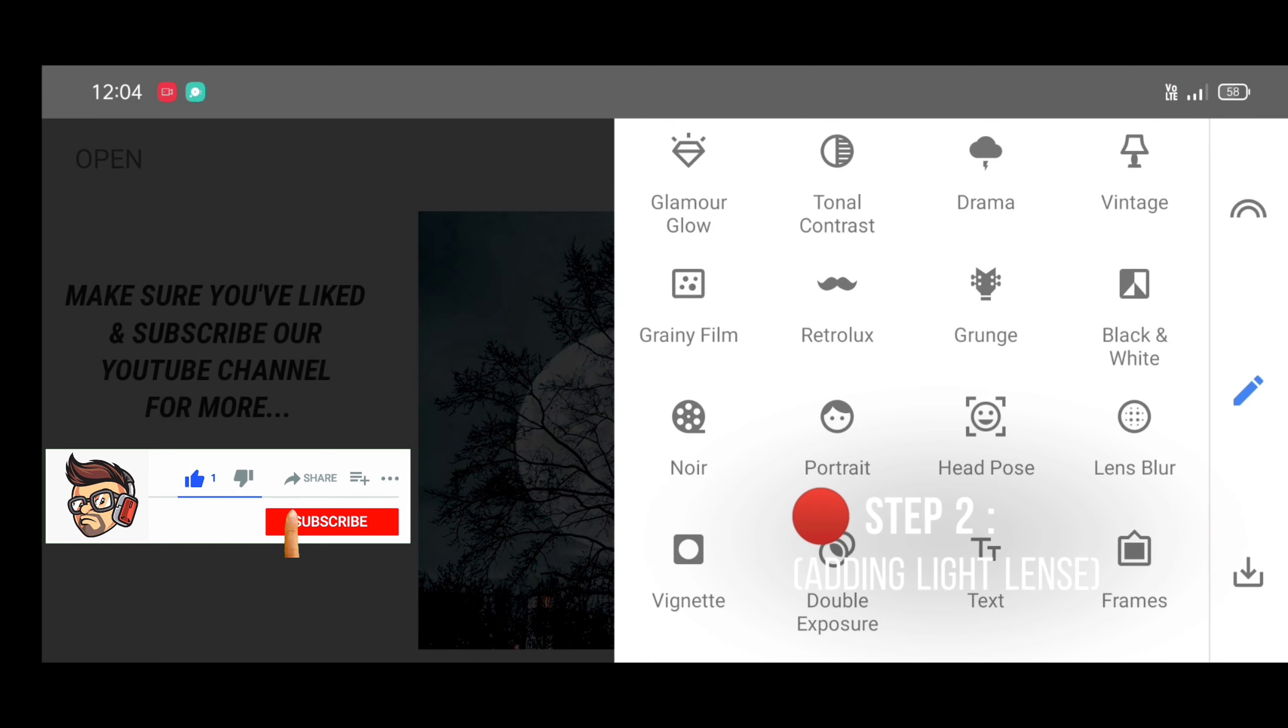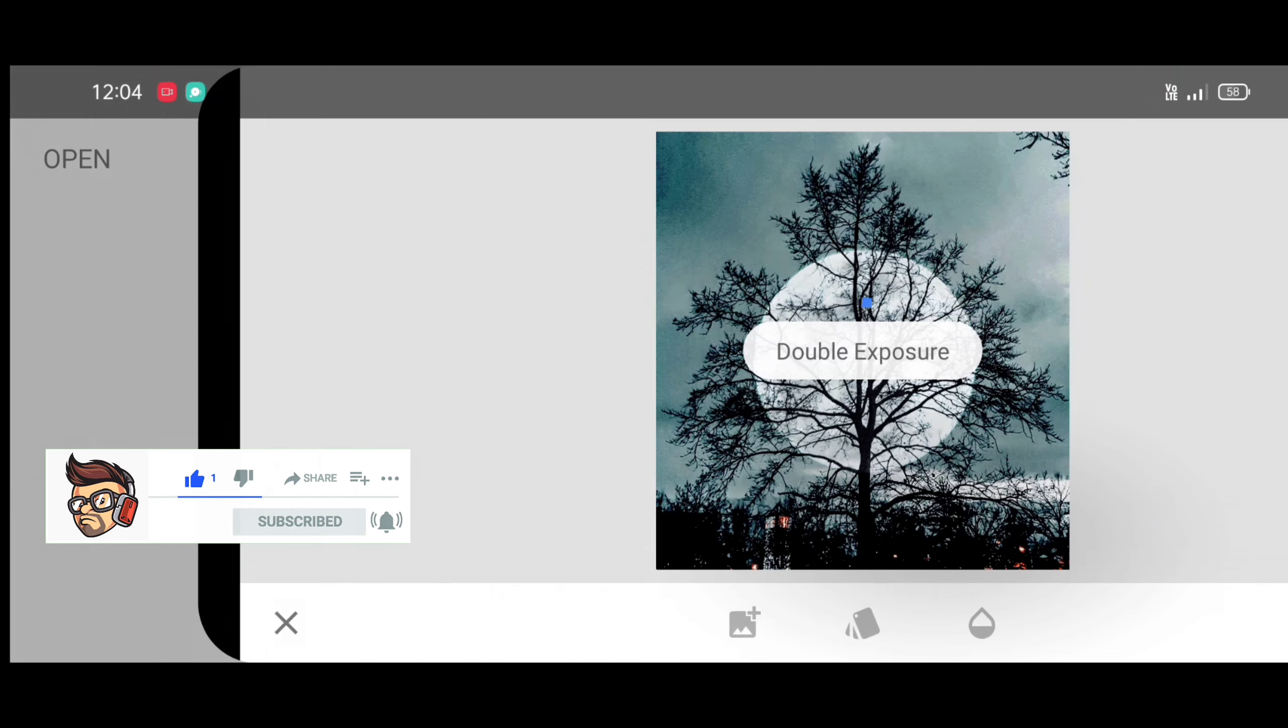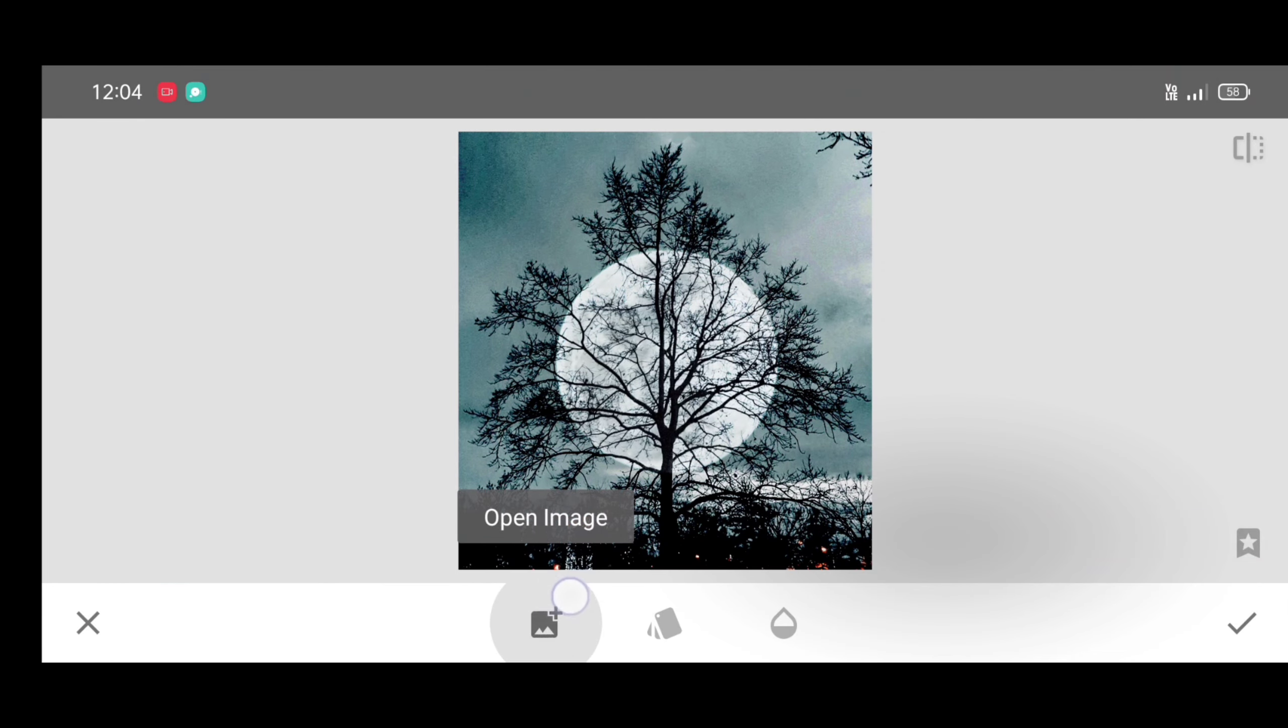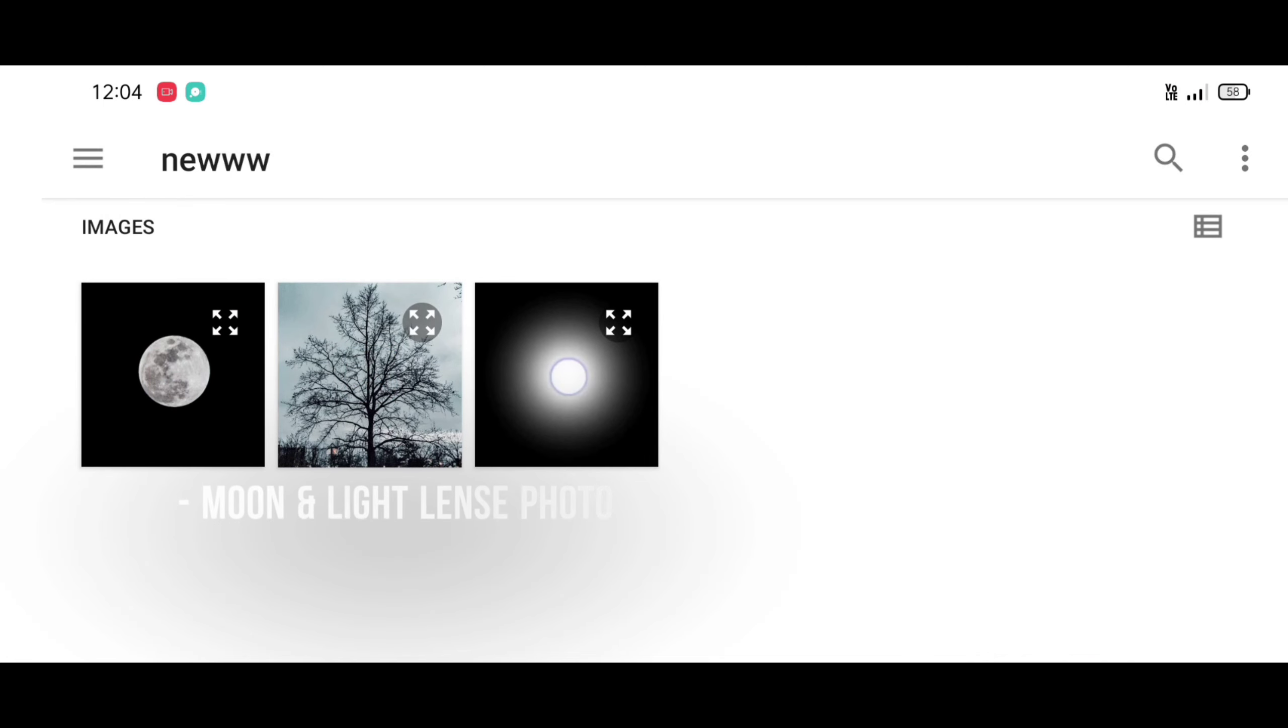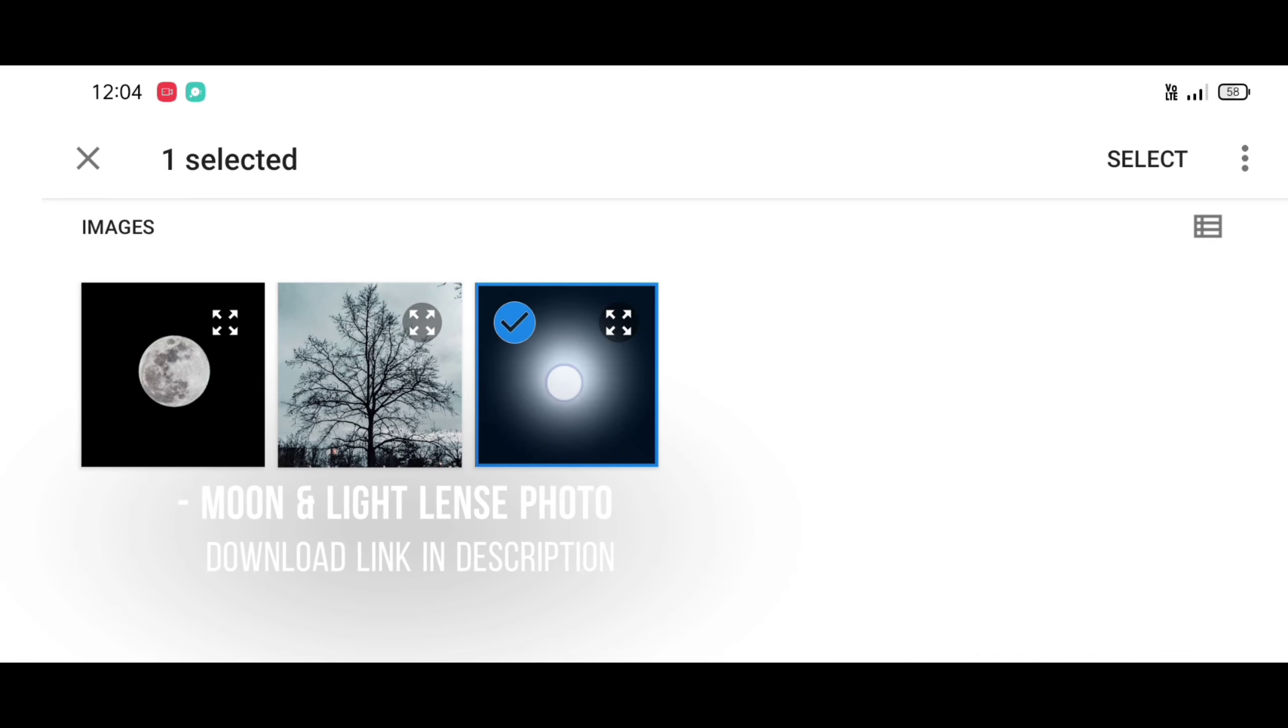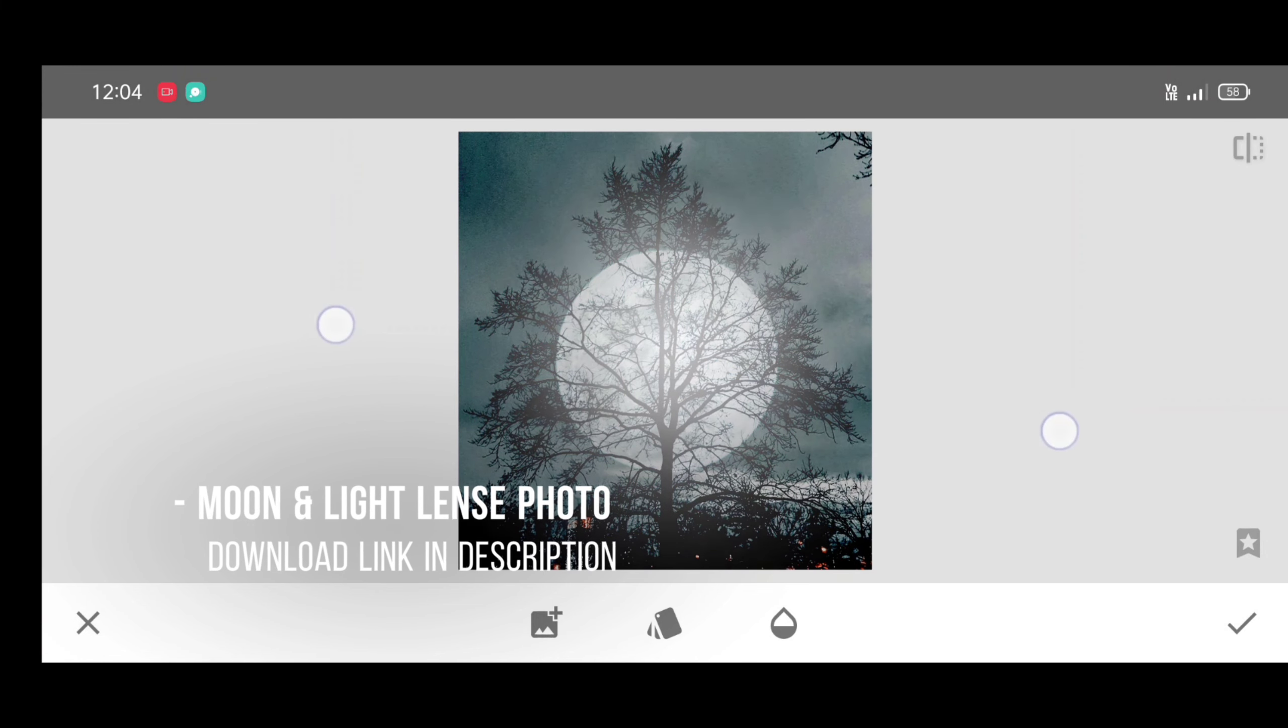Now just click on open image, select light lens photo, link in description. Place it neatly, expand it, and click on style and apply overlay style.